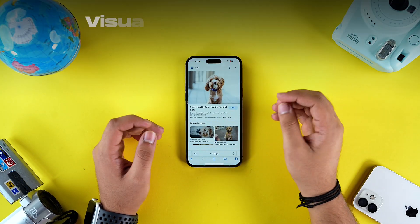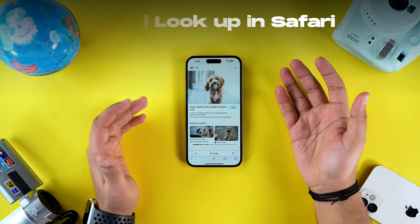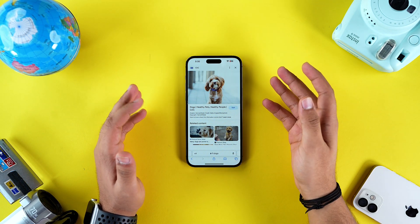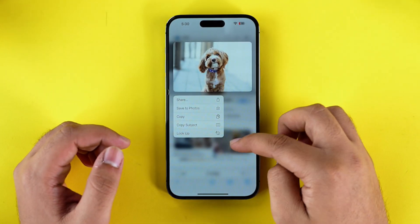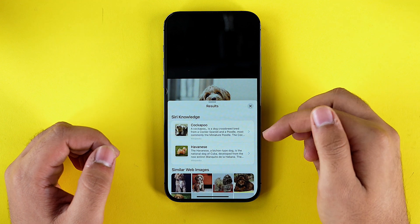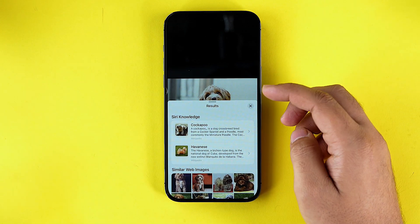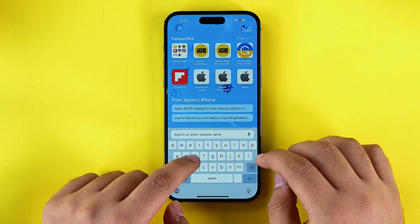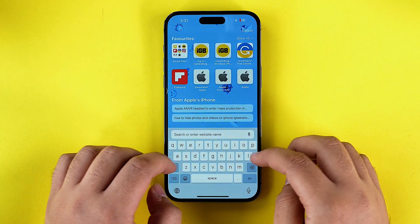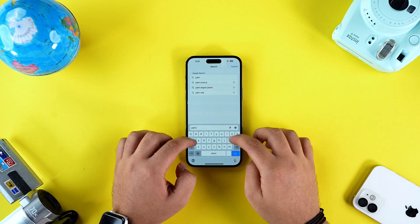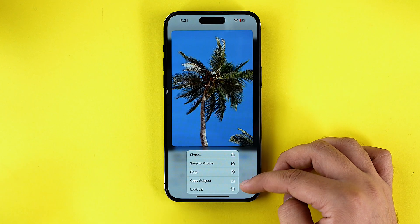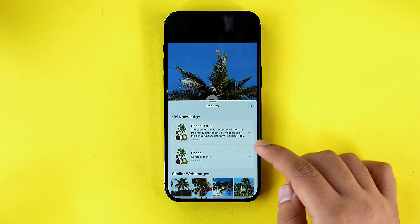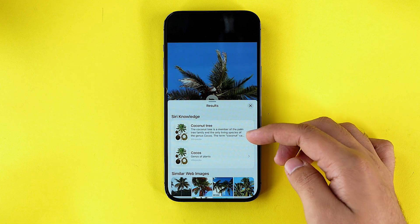The last trick is Visual Lookup. If you long press on any picture that has a subject Siri is able to identify, you can tap on Lookup, and Siri will share all its knowledge about the subject in that picture. For example, I can see all the details about a dog in one picture. It works on a lot of flora and fauna — if I search for a palm tree, I can tap Lookup and Siri will provide all the details it has about that coconut tree.